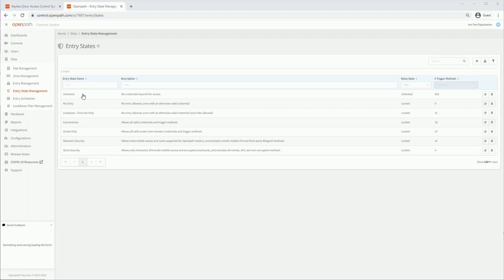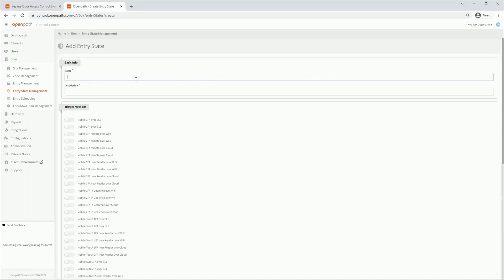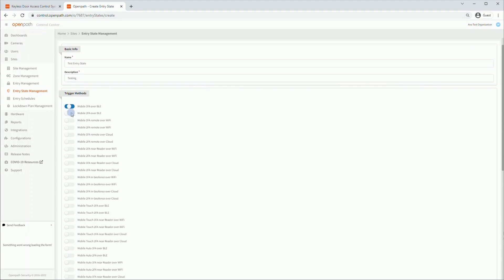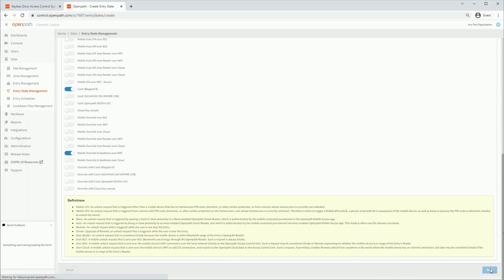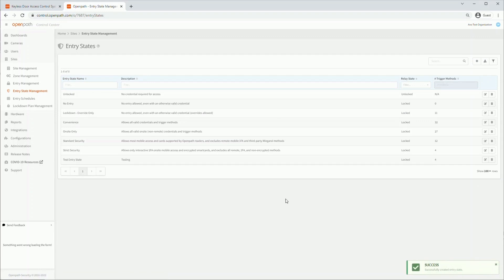You can create your own custom entry state by clicking the plus button. Start by entering the name and description of the entry state. You can then begin to toggle which trigger methods are permitted to trigger a door. To learn more about each of these trigger methods, you can check the yellow box on the bottom or ask your AVO Solutions Sales Consultant. When you are finished, click Save. You can edit or delete entry states with these buttons.